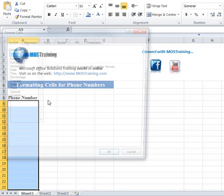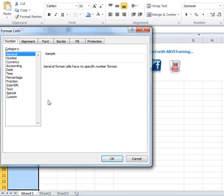After you click format cells, you'll be presented with a format cells dialog box. You will be on the number tab and from the category that's here, you're going to choose special.